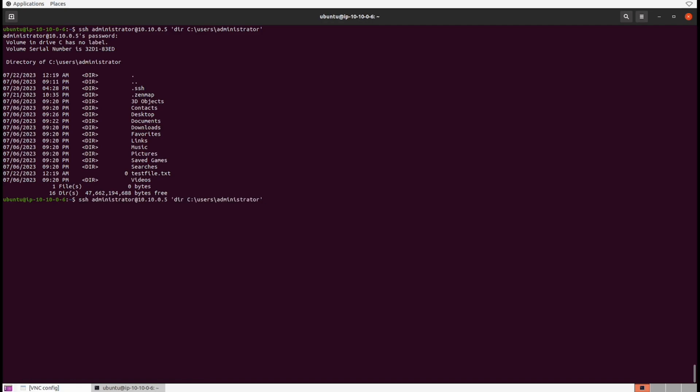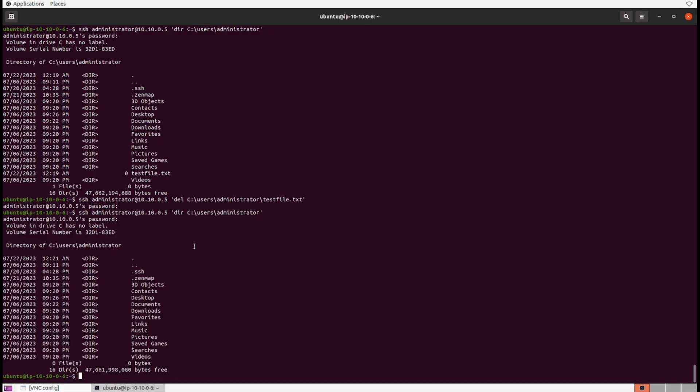We can also delete the file. Let's do that right now. I'm just going to change this text around. And one final sanity check just to make sure that it's actually gone. Looking good, don't see it there. We're in good shape.